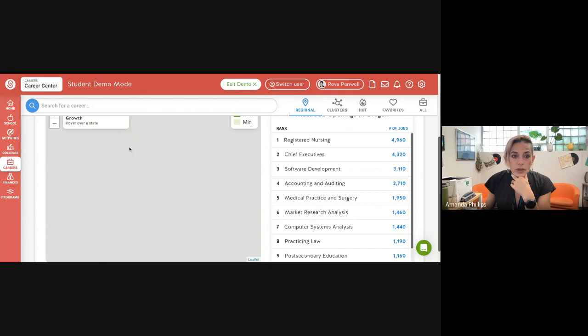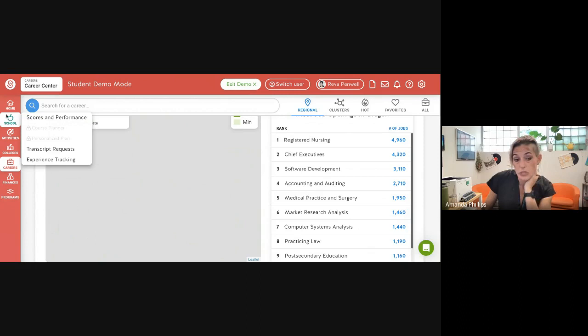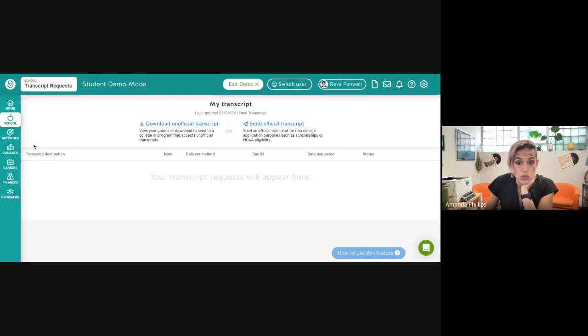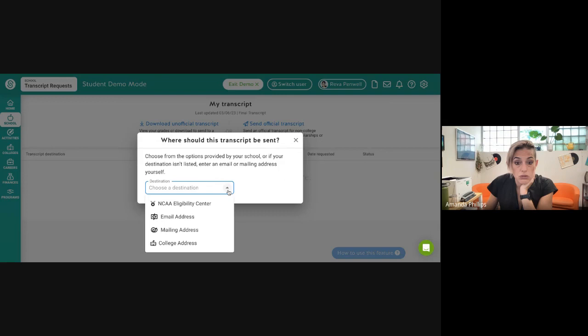I'm totally messed up this map. Oh, I want to show you one more thing in SchoolLinks. Whenever you want to see your transcript, your transcript is uploaded to SchoolLinks at the end of every term. So you can download your unofficial transcript. You'll click on school and go to transcript requests. You can look at yours at any time, but you can also request me to send your official transcript to a school.